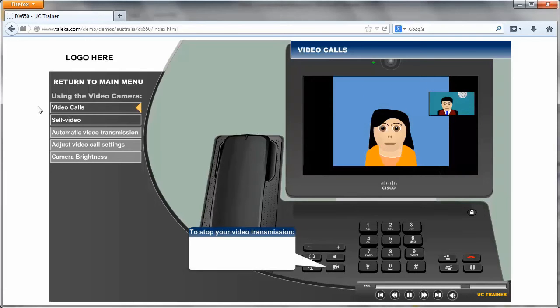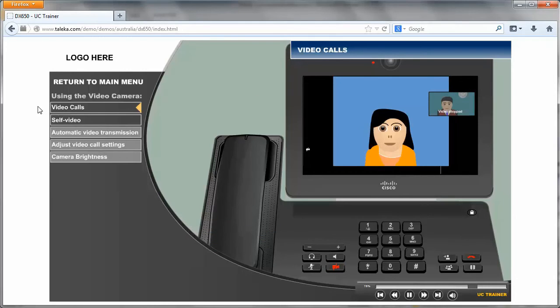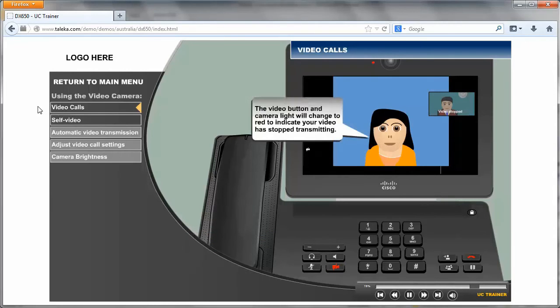To stop your video transmission, press the Stop Video button. The video button and camera light will change to red to indicate your video has stopped transmitting.